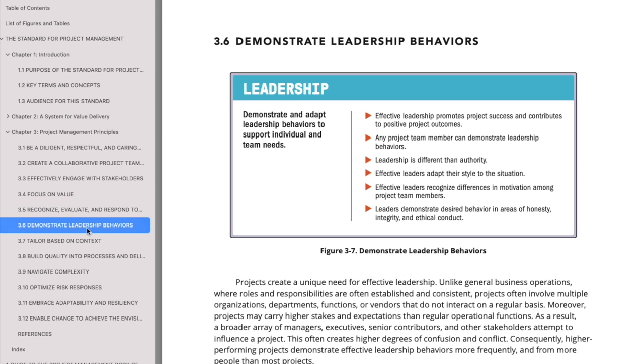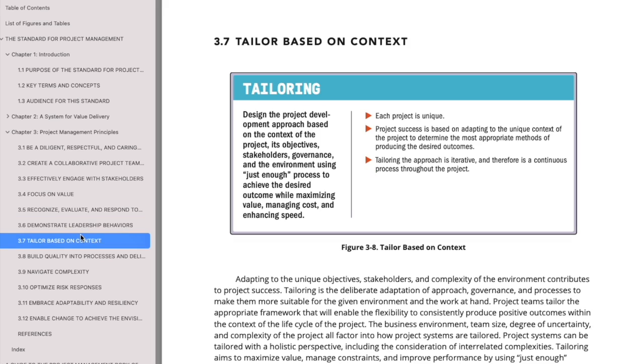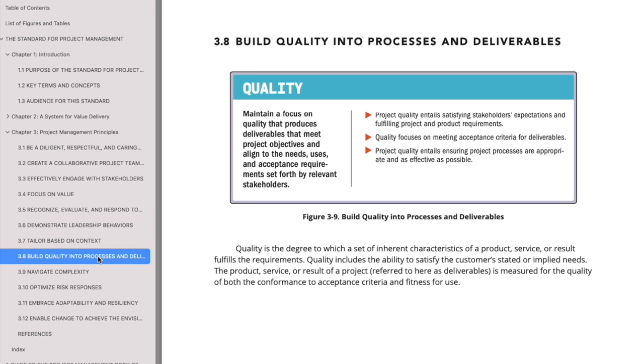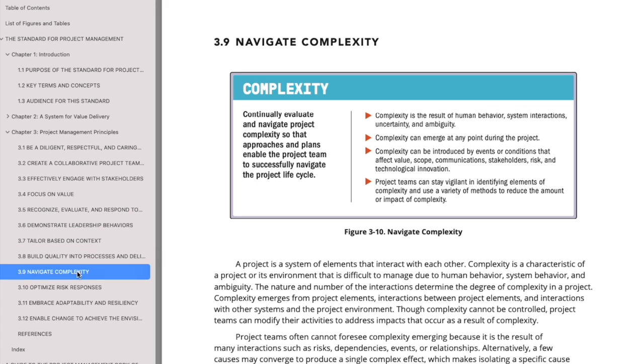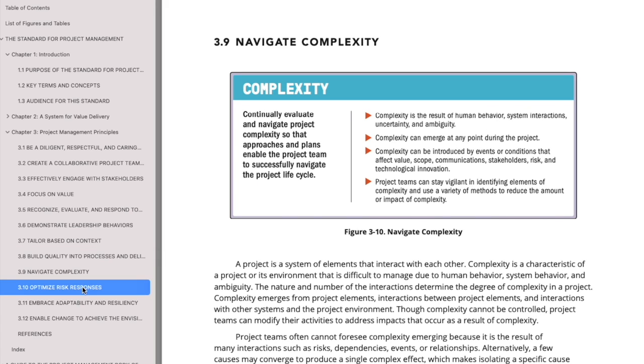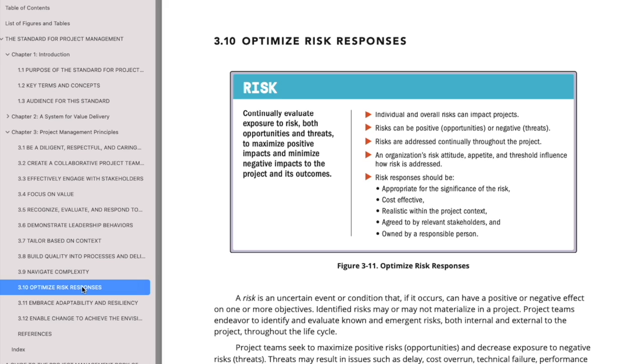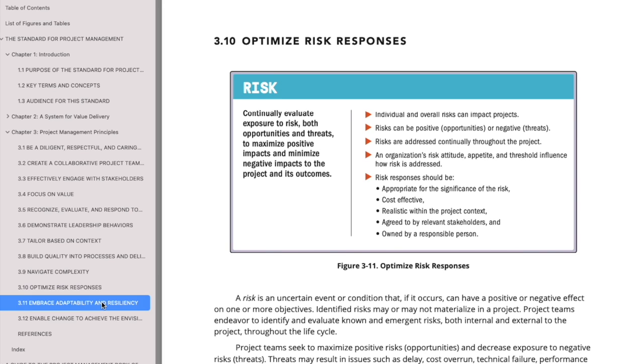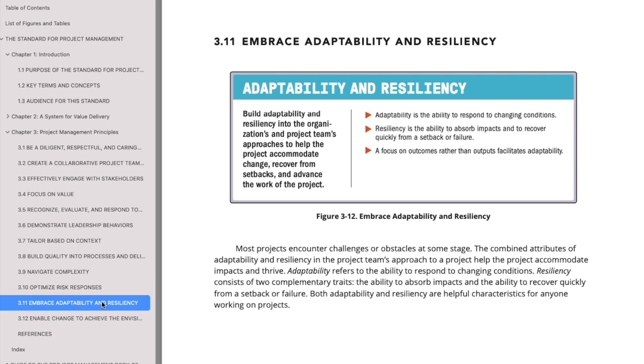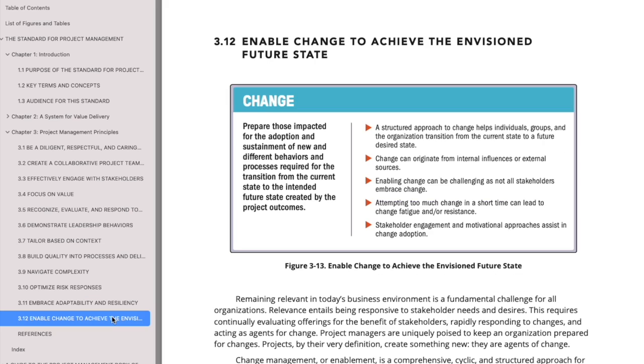Demonstrate leadership, tailor based on context, build quality in processes, input deliverables, navigate complexity. There are complex projects: optimize risk responses and adopt, and finally enable change.